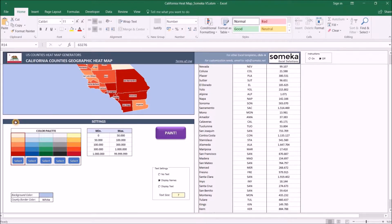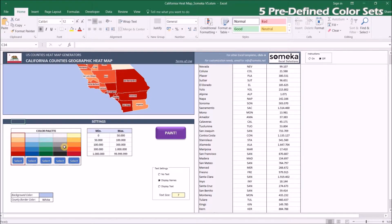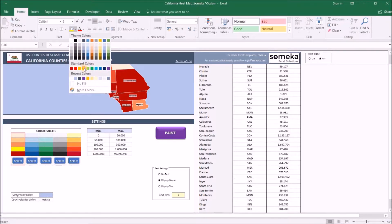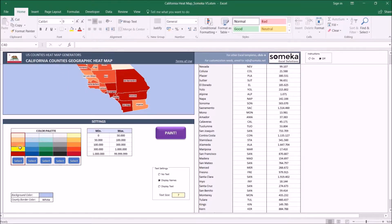In the settings section we can change how the map will look. Under color palette we have five predefined color sets which you can choose from just by pressing buttons. Additionally, you can also change the cell color to anything you like as you do normally in Excel, and this will be reflected automatically to the map as well.